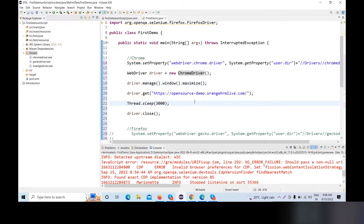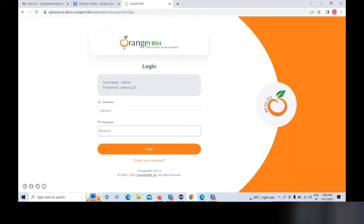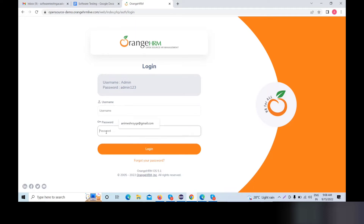Now today, we will get this URL. We will see the automation of the username and password in this URL, then we will click on the login button.